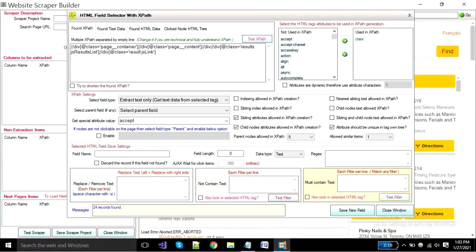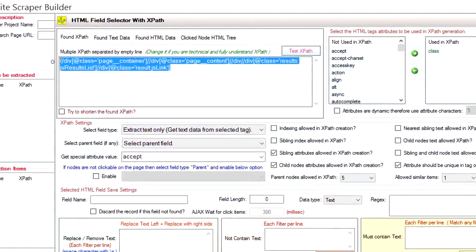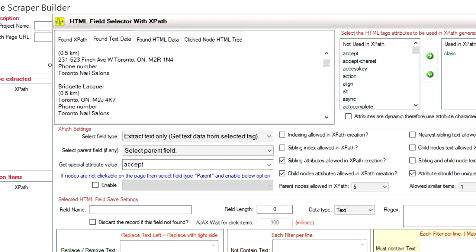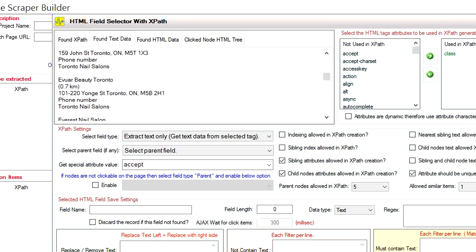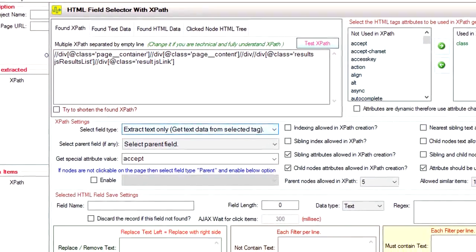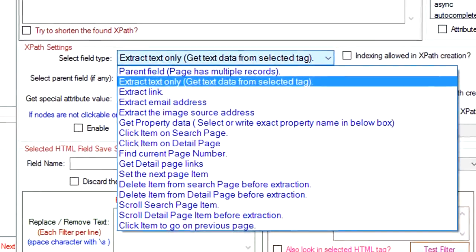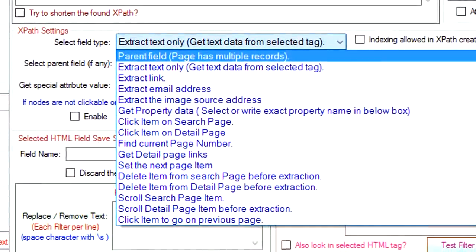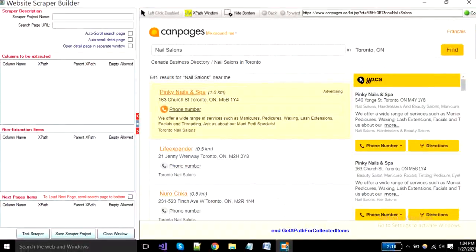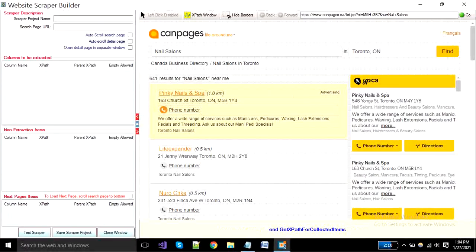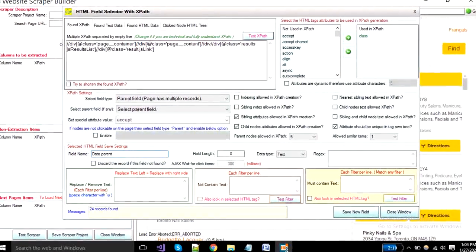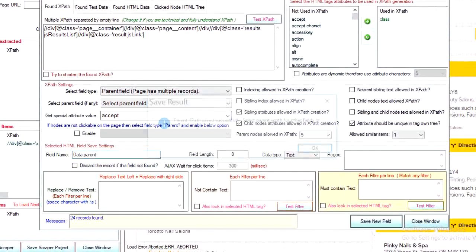A new window will open. First box is showing xpath of your selected field. The second box is for the actual text that you want to extract. Now you have to select the field type as parent from this dropdown. Put the parent name in this box and click the save button.